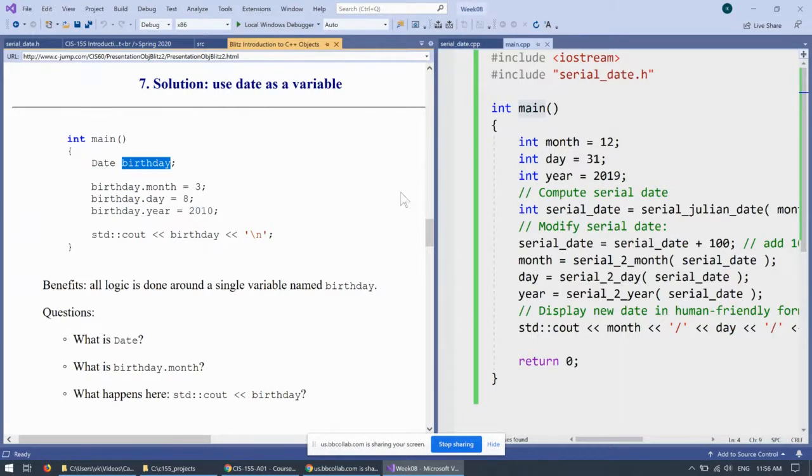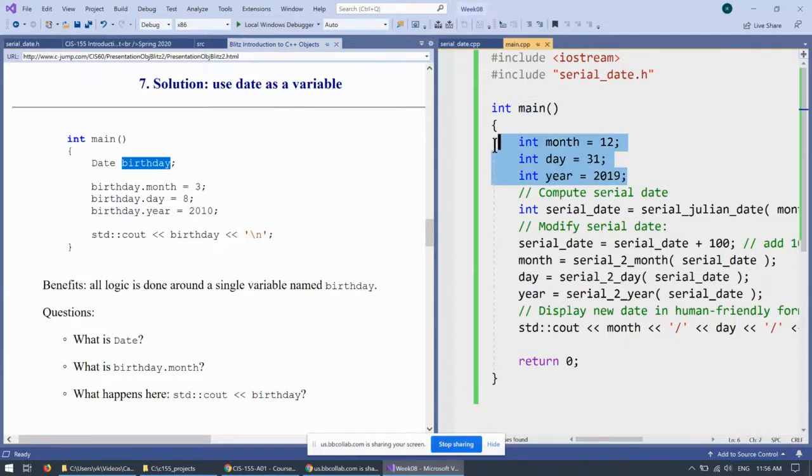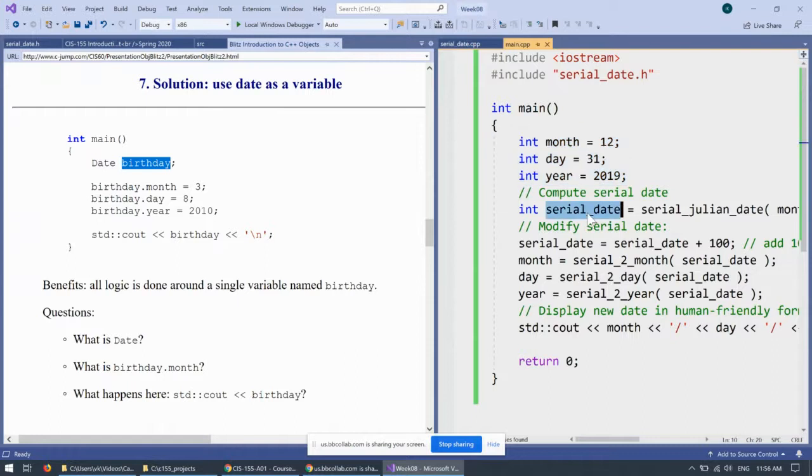Apparently, that single object should be able to handle all of this, right? All of the month, day, year, serial conversion, and everything else.